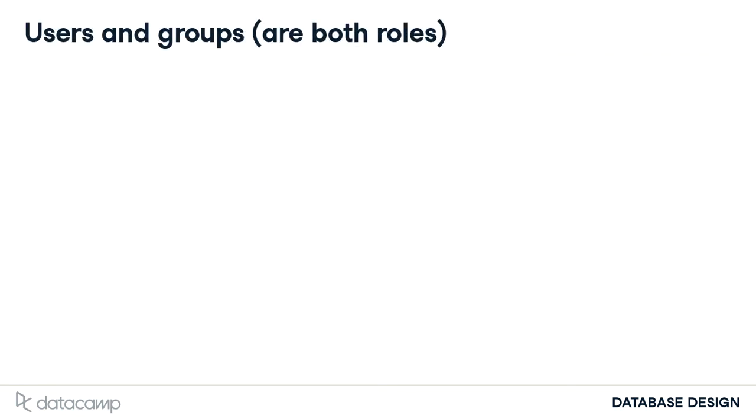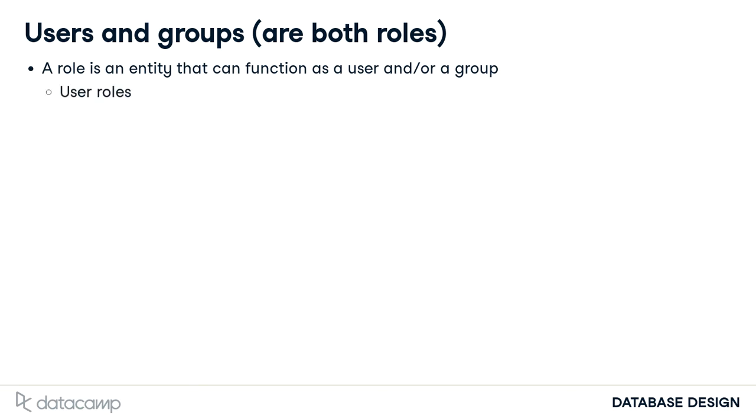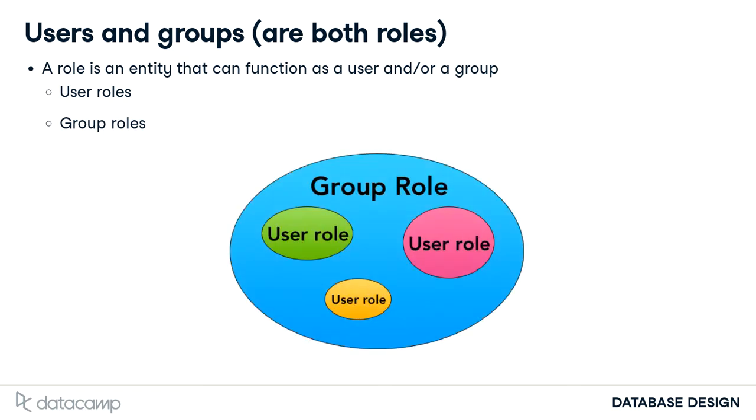Now, a common misunderstanding. A role can be a user role or a group role. A role may be a member of other roles, and we call the larger role a group. As this graphic shows, the concept of roles encompasses the concepts of users and groups.